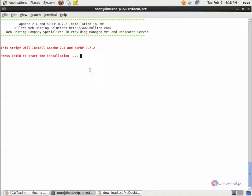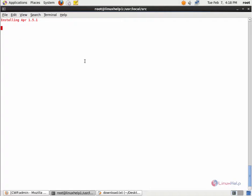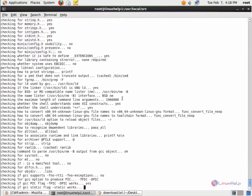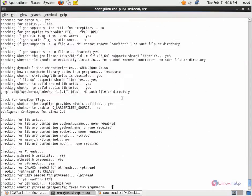Now you can see the installation page has appeared. Press enter to start the installation. Now it is installing the APR. This will take some time.